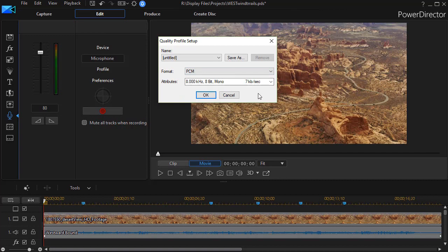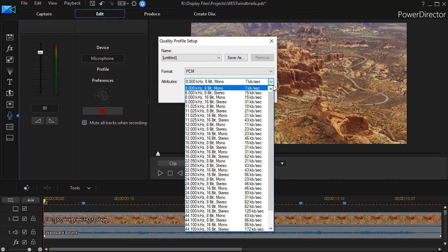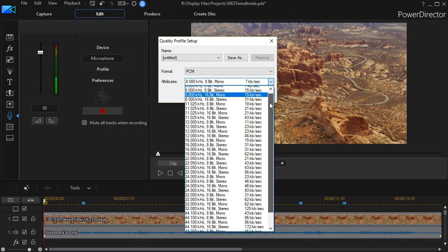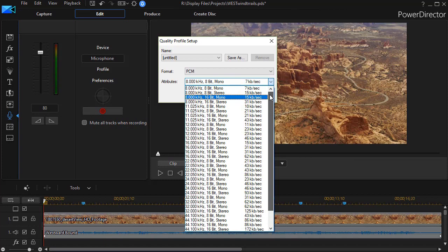But then I have some attributes. It starts out with 8 kilohertz 8-bit mono. Now this will give you the smallest file possible. But if I click on the down arrow by attributes, I see I have all of these options. I can increase the kilohertz. I can go 8-bit or 16-bit. I can go mono or stereo.